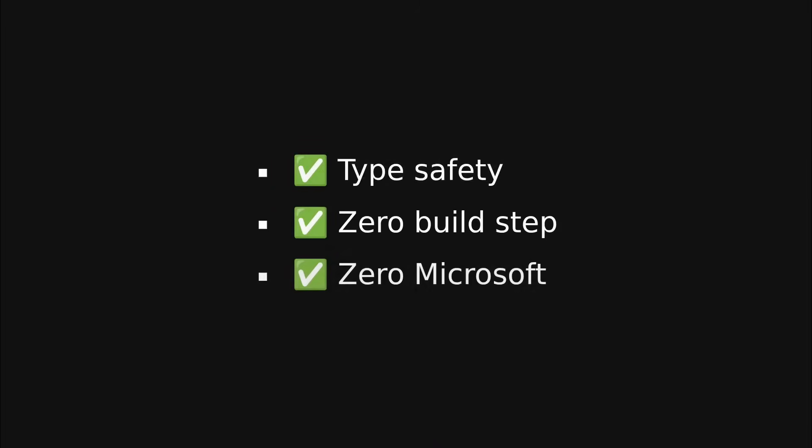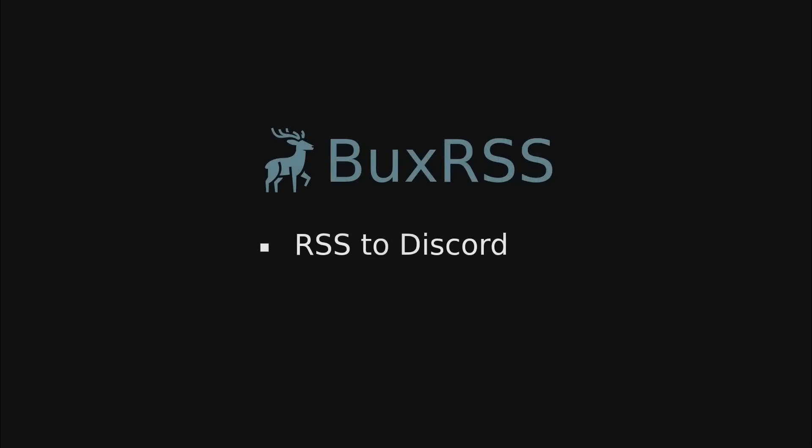What if we can publish a JavaScript library with type safety, zero build steps, and zero dependencies on Microsoft products? Let's find out how in this video. With today's sponsor, Bot RSS, get notified about your favorite RSS feeds in your Discord server for just $10 a year. Link in the description to learn more.